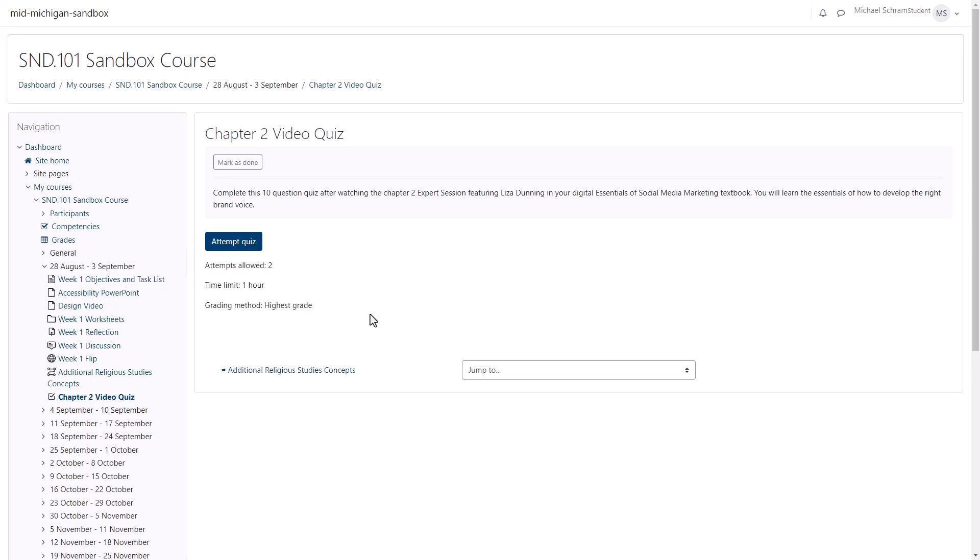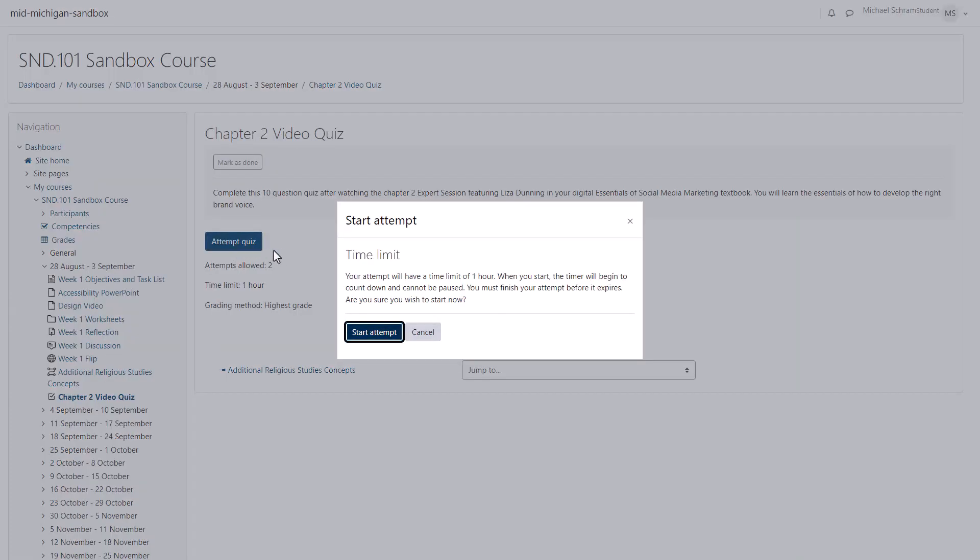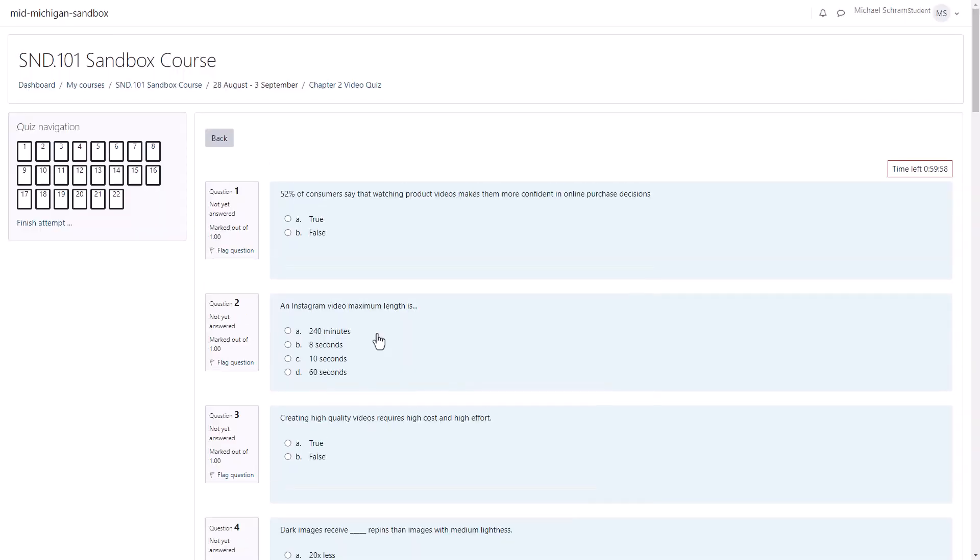To begin click the attempt quiz button. If there's a time limit it'll warn you before beginning. If you're ready we can go ahead and click start attempt. You'll see that the time limit is in the upper right above the first question if we need to double check that.